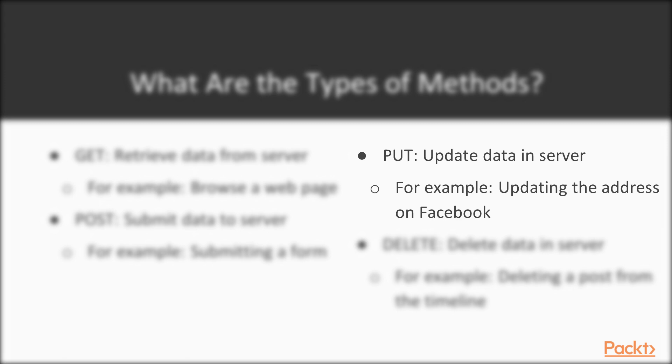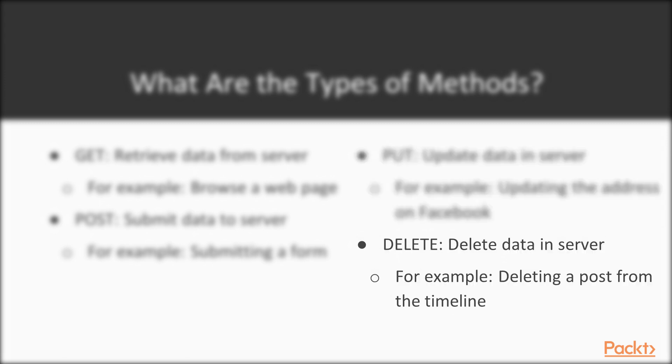So when you update the address, you're actually doing POST probably. And finally, we have the DELETE. So as the name says, it's used to delete resources. You can think about it, for example, as you wanted to delete a post from your timeline. So what you would do is normally you would use the DELETE method.